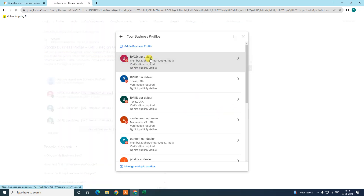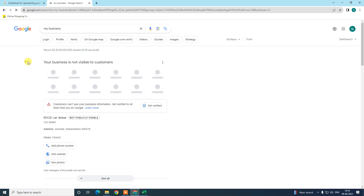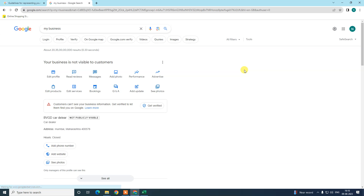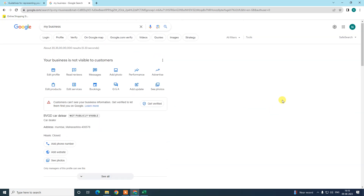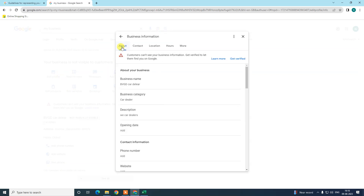Open your business profile. This is my business profile — the new Google Business profile window. In order to change your Google Business description or About section, go to 'Edit Profile'.